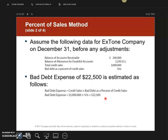When using the percent of sales method, the number you actually calculate — in this case $22,500 — becomes the actual adjusting entry that you put on the allowance for doubtful accounts. The number you calculate is the number you use for the adjusting entry. Remember, we need to be concerned about three things: the unadjusted balance, the adjusting entry, and the adjusted balance.